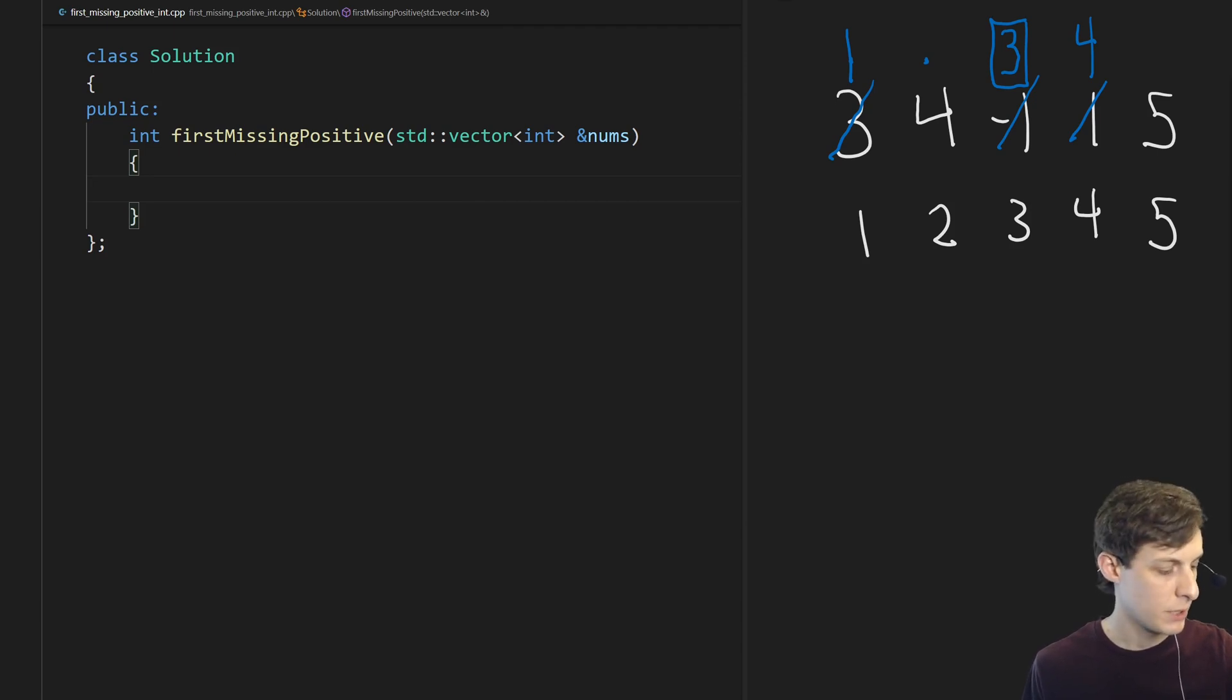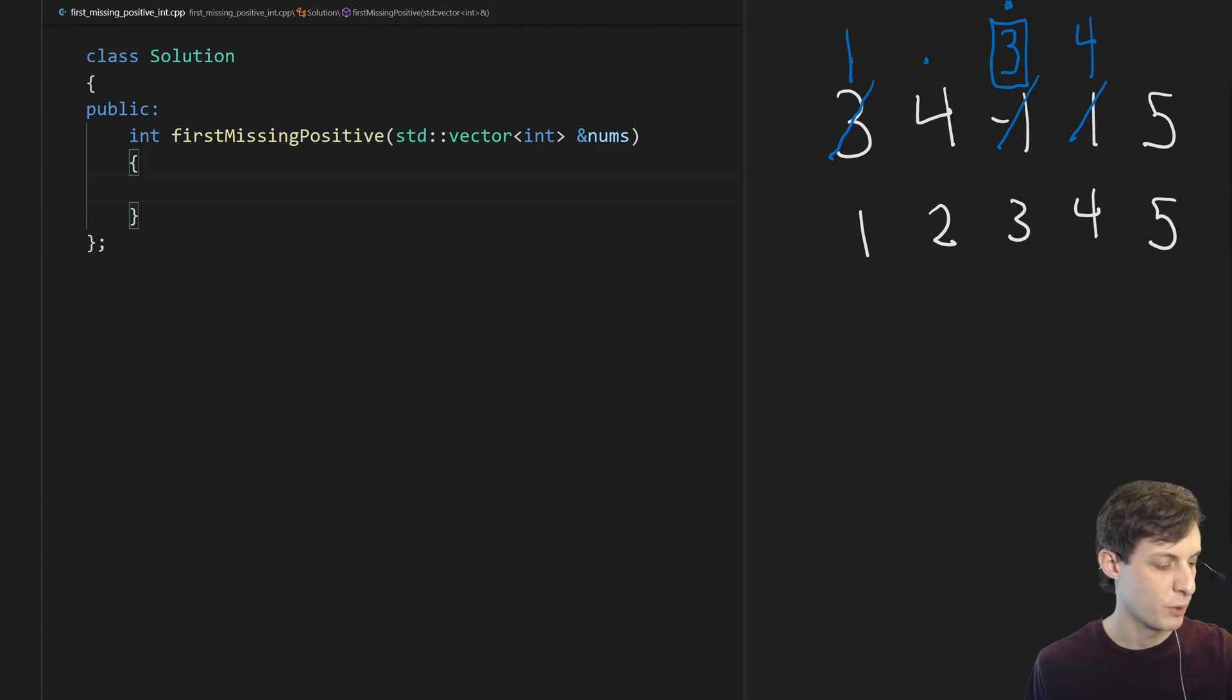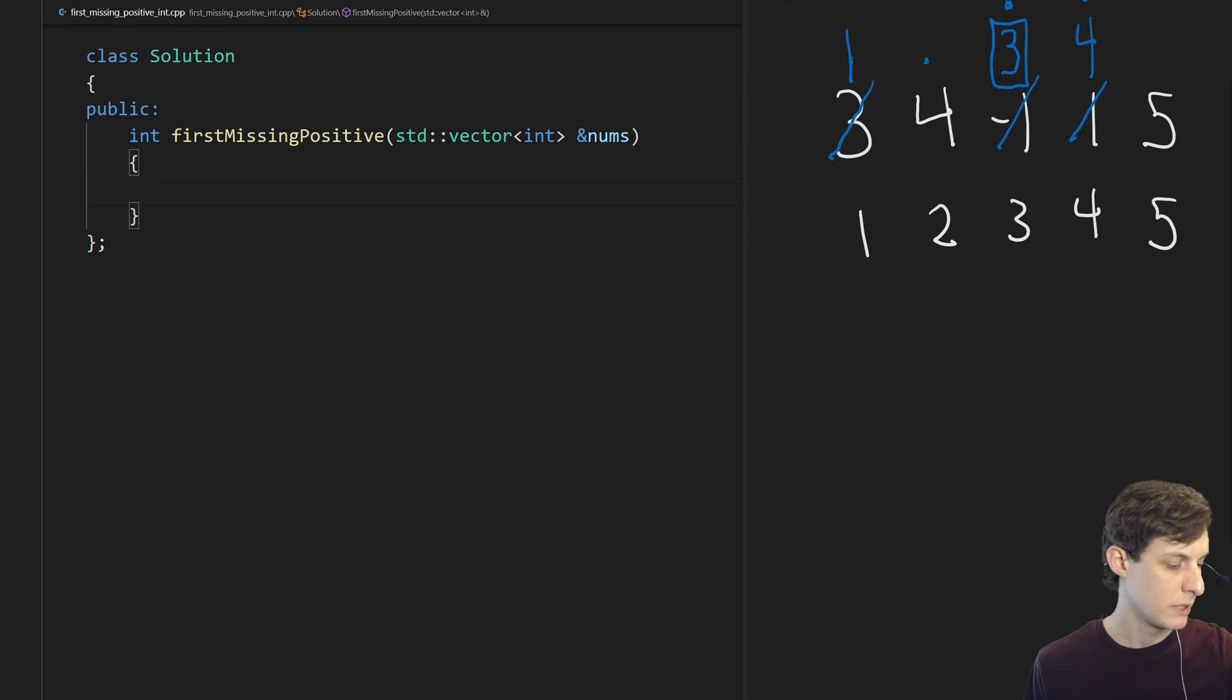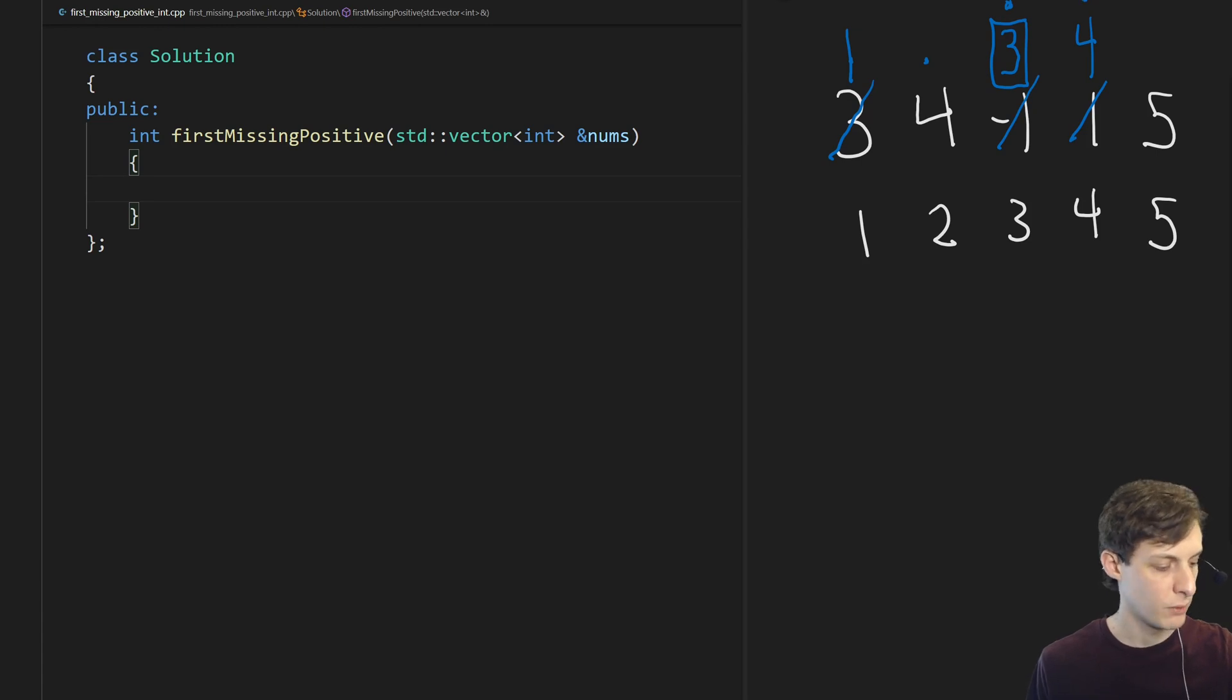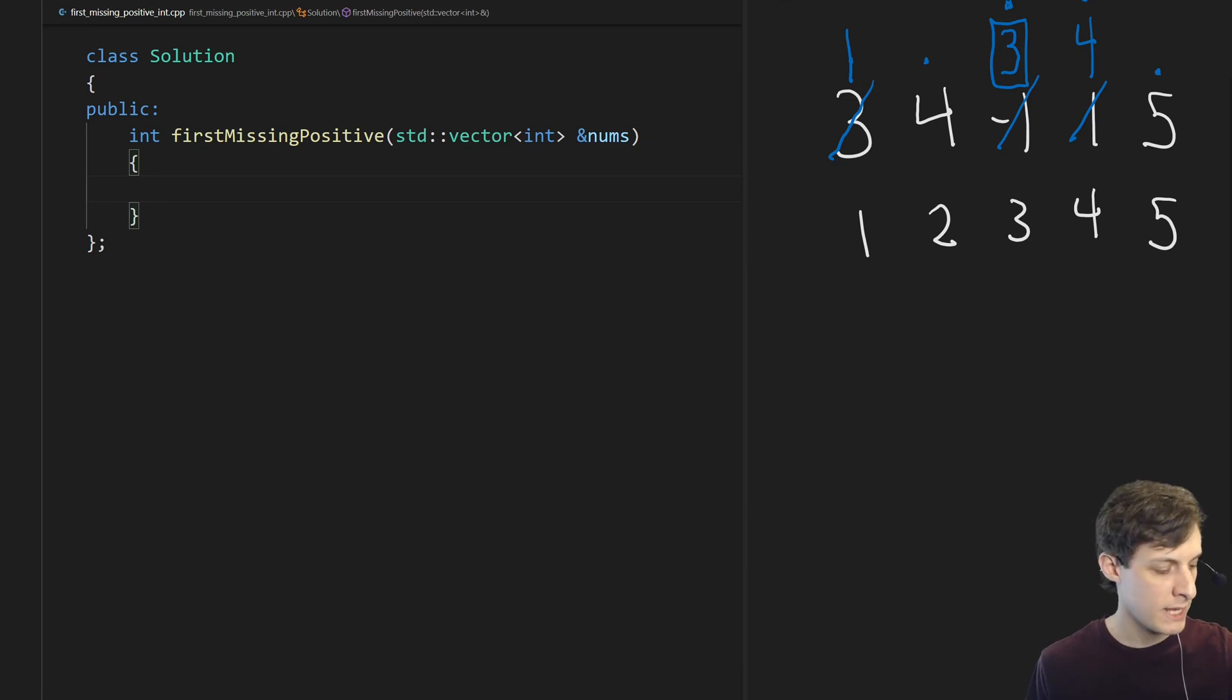Then we continue on to the next iteration which is here. We see a 3 which is already in the right place so we move on. We see a 4 already in the right place so we move on. We see a 5 already in the right place so we move on. And then we hit the end of the array. We're done with the first pass.